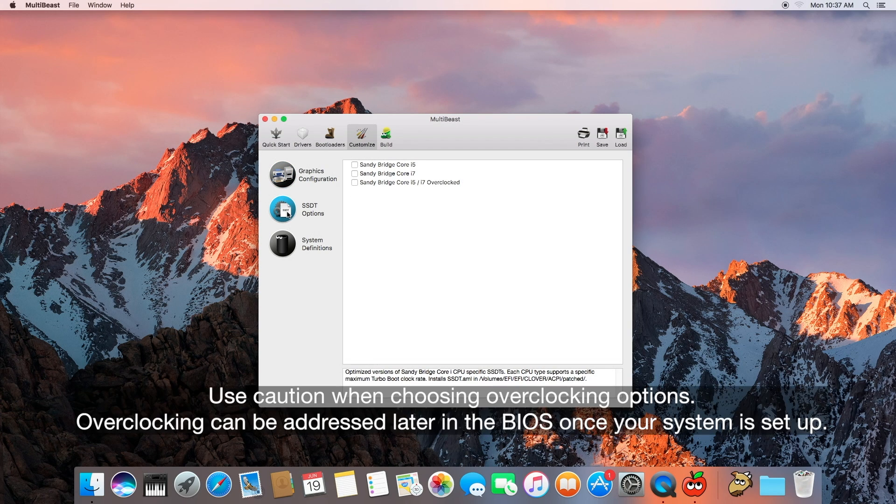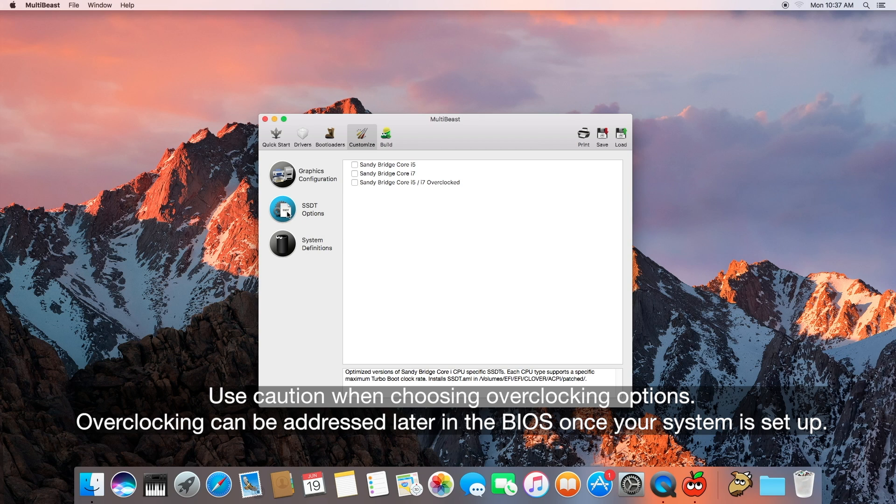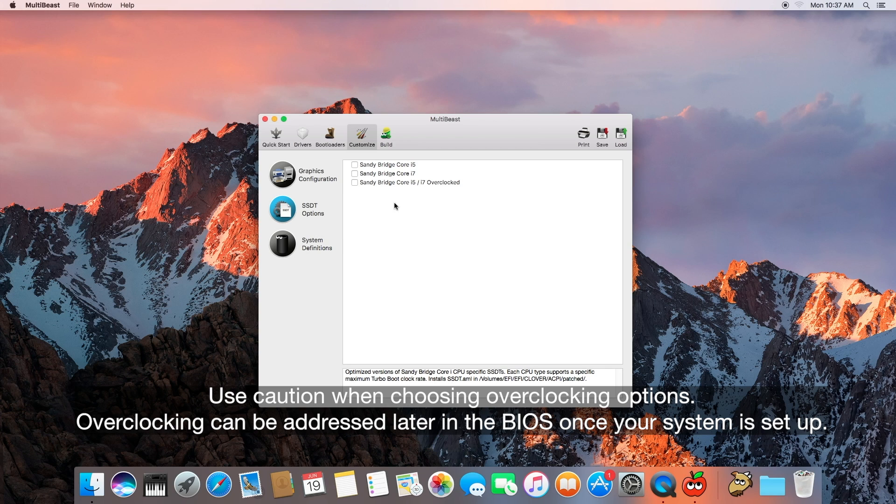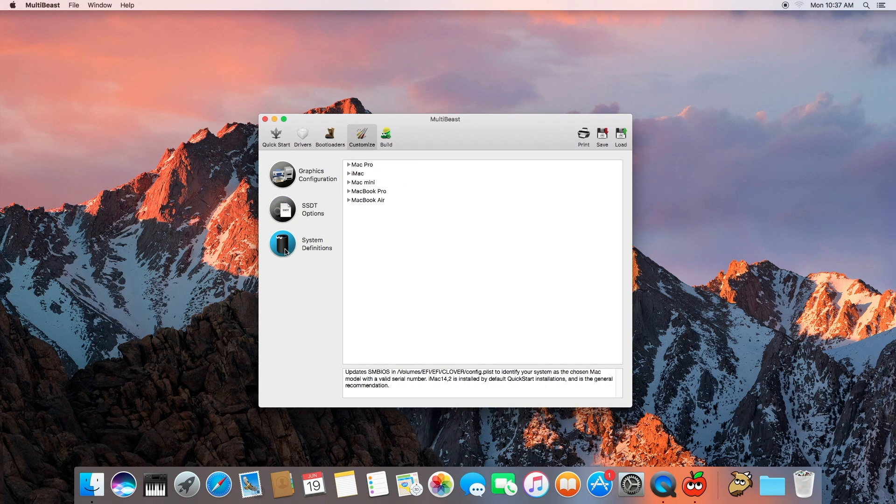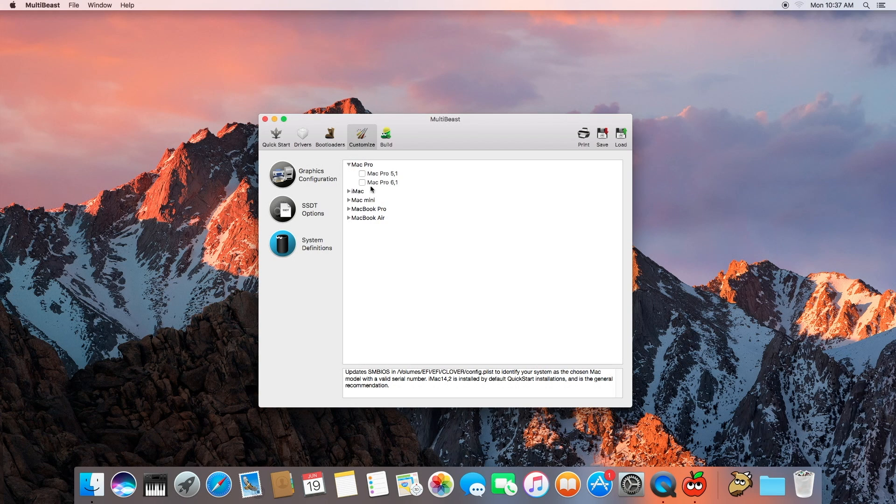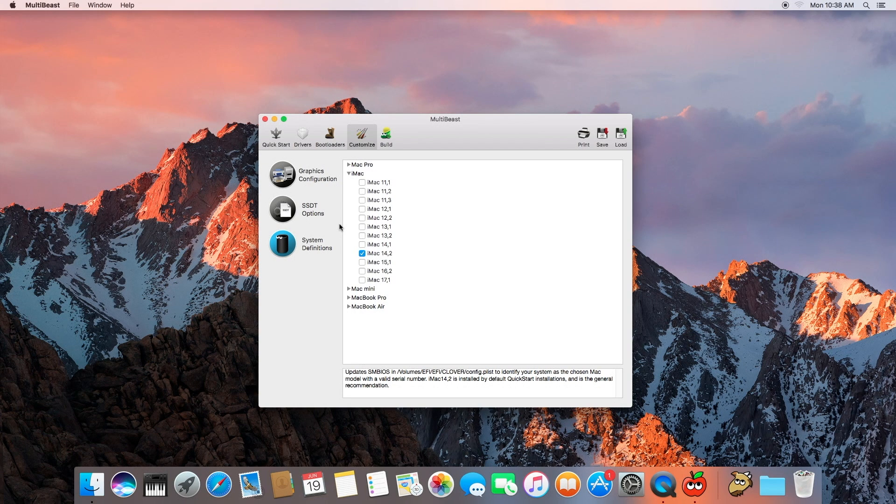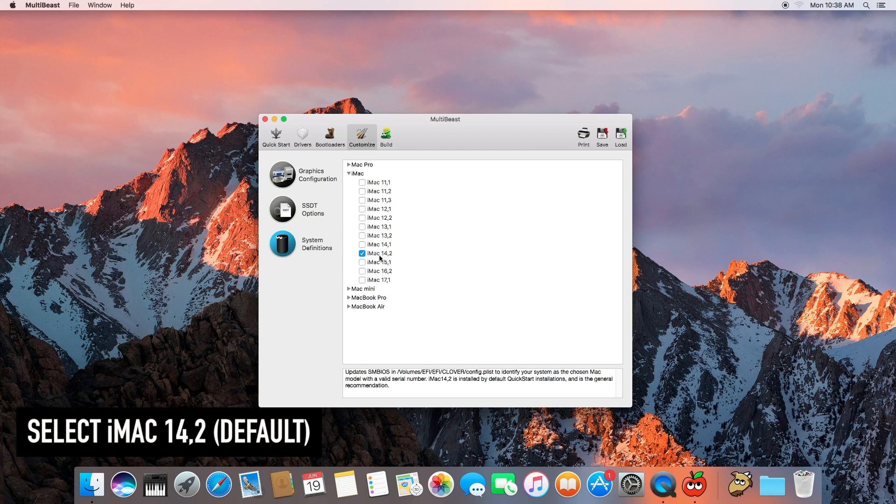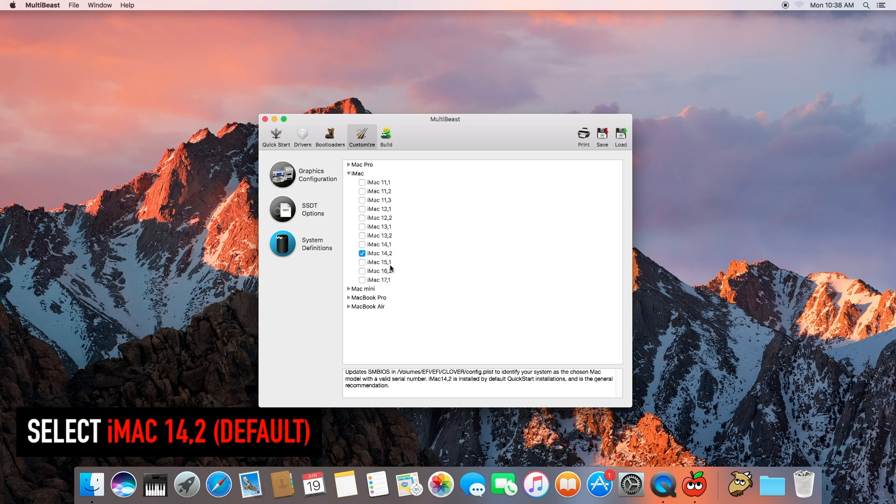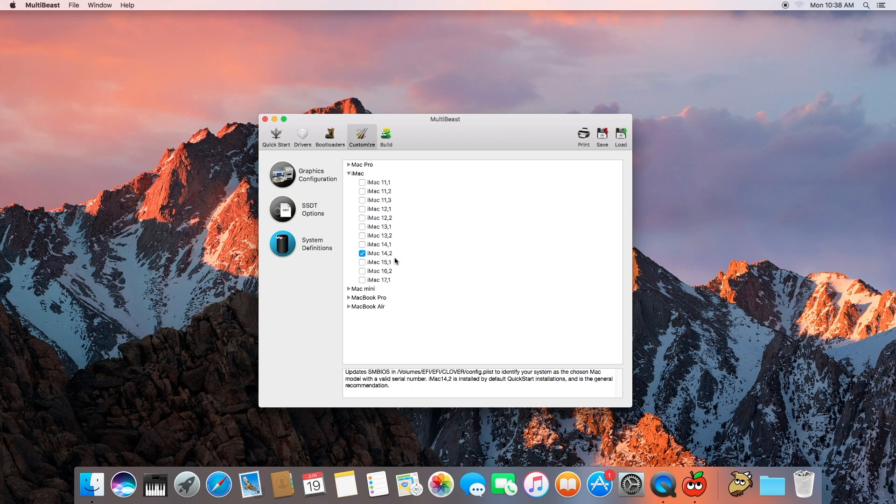SSD options. The Sandy Bridge overclocking, no need for it and I was told it will work with other processors but I do not have a need for it. I have the Intel Haswell E processor but let's go ahead and skip that. System definition, very important. You may be tempted to go for the latest greatest Mac Pro. Do not do that. For it to work properly with Clover and Sierra, go ahead with this iMac 14,2. This is the default and this is what you can go with. You may possibly get this to work with 15,1 but this is the overall general one that will work.